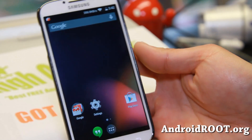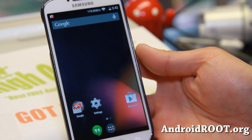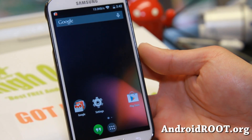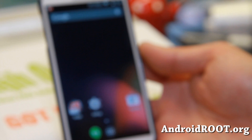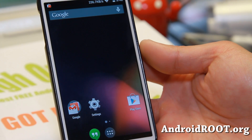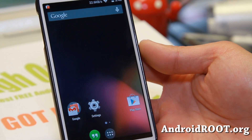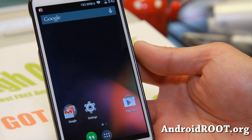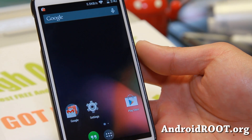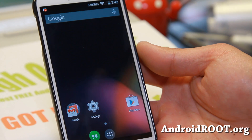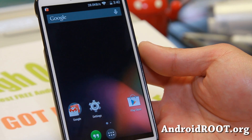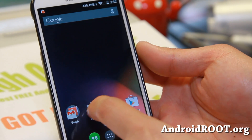Hi folks, we're back from GalaxyS4Root.com for this week's ROM of the week for the AT&T, Mobile, Sprint, Verizon, Canadian, and GTI 9505 Galaxy S4. Check out the latest version of Omni-ROM.